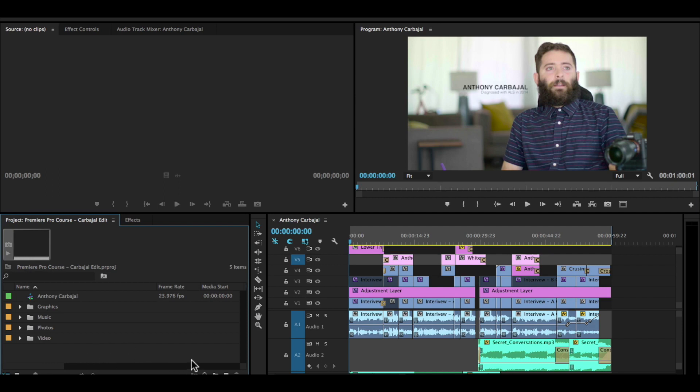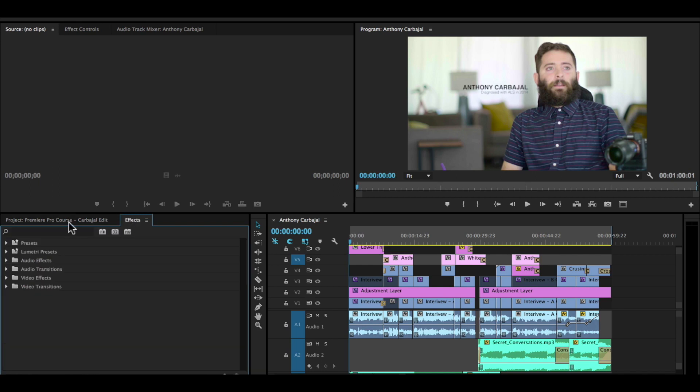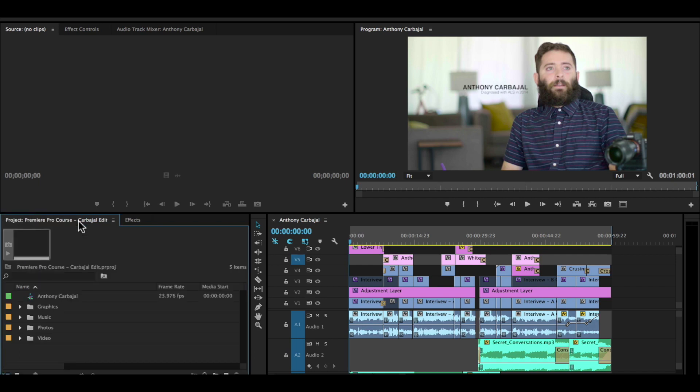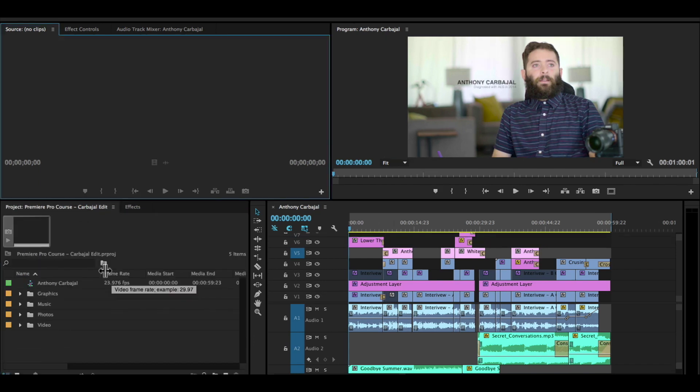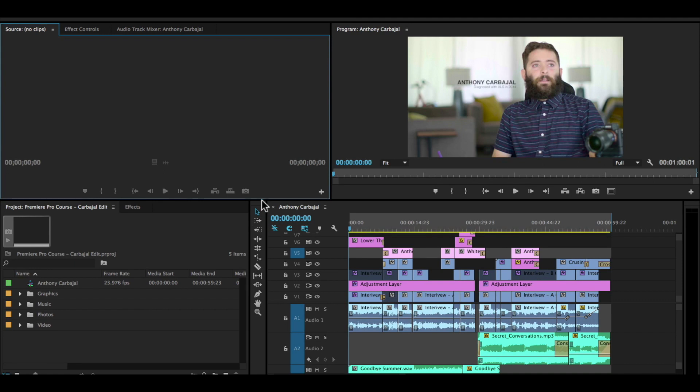Behind it, we saw this is the effects tab. And this is where we have a lot of our video effects, audio effects, and transitions. Right to the right of the project and the effects panel is this toolbar. This includes all the tools that you have available for editing your footage on the timeline, which is over here to the right.